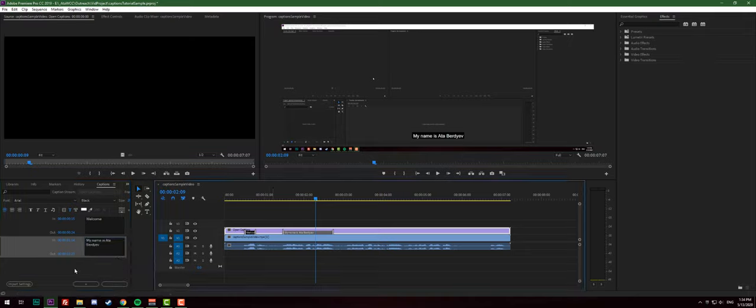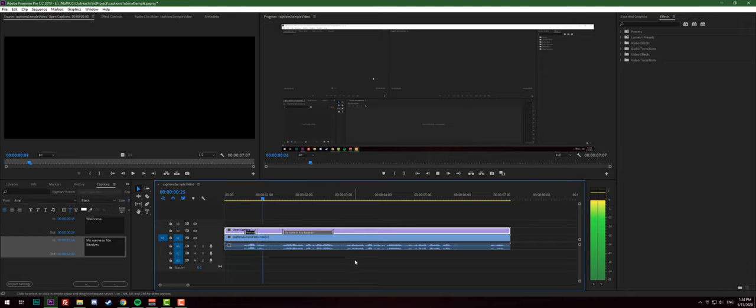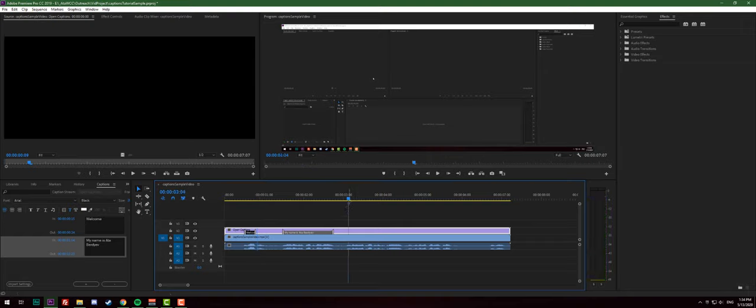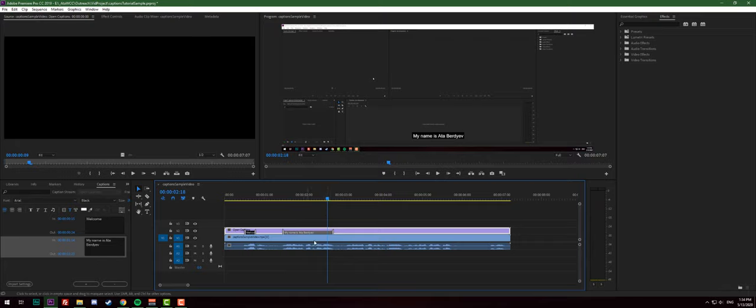And that's pretty much how you do it with the first way. Well, let's just double check and make sure it works. Welcome, my name is Ateberdiev. It does, so this is pretty much your very first way how to put captions. It's relatively easy.